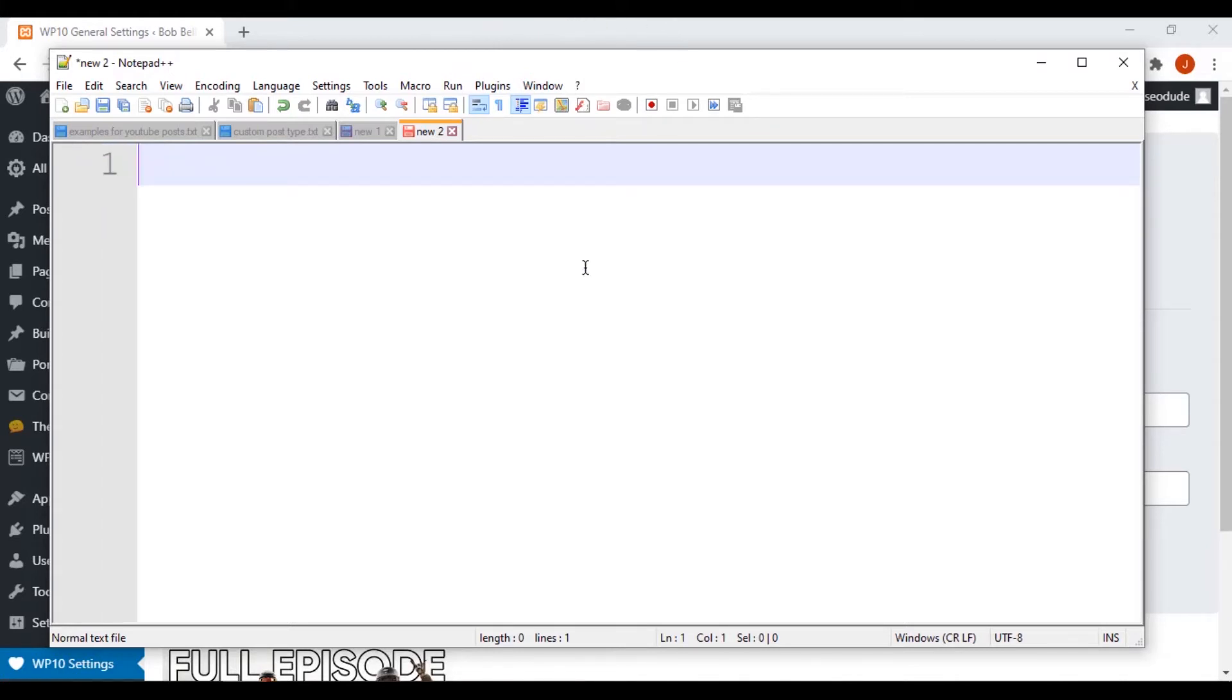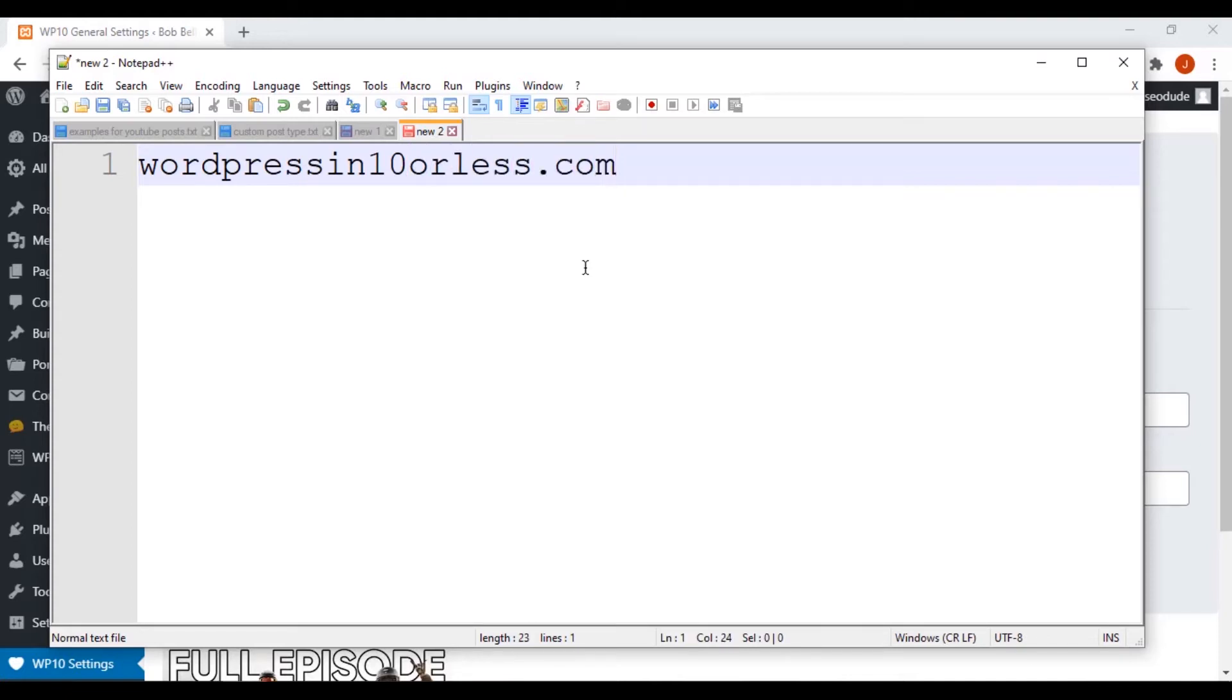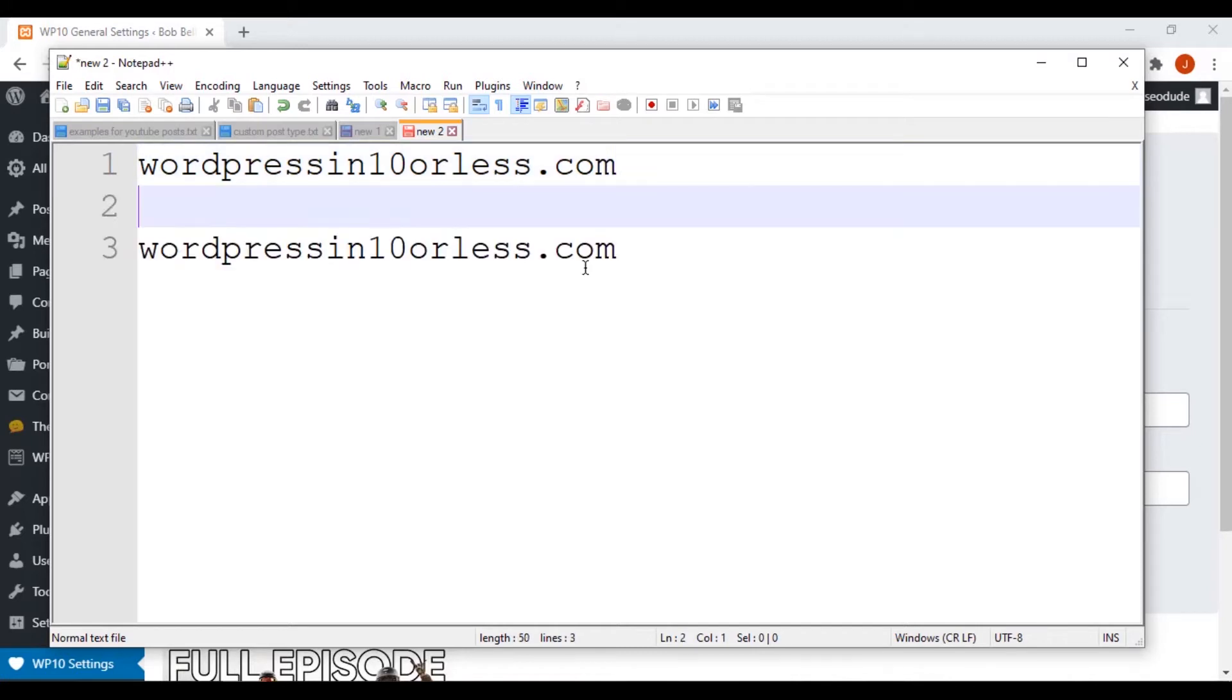Alright, so let's just take this website for example. Let's just say like my website, WordPress in 10 or less.com. And sometimes when you're visiting web pages, you'll see, I'm actually going to make two of these here.